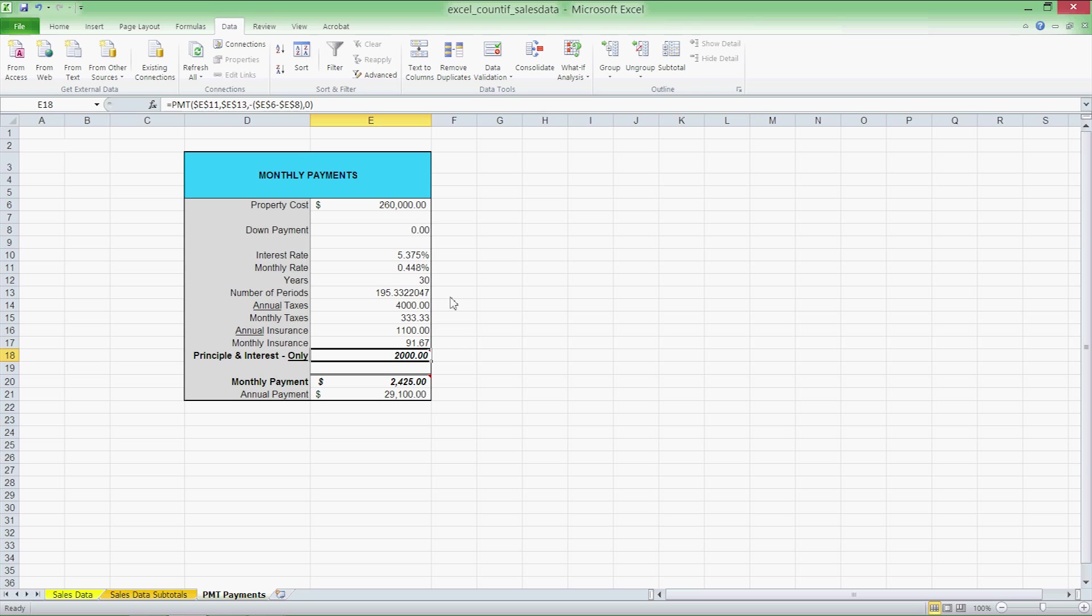This makes logical sense because if we increase the amount that we're paying out in principal and interest, then we're going to pay off the amount we owe at a faster rate. So, we're going to have to make payments over a shorter time period.